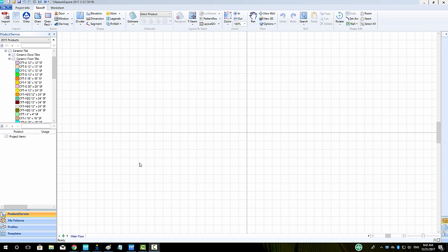Hi guys, James from MeasureSquare here. Welcome to Part 1 of the Tile Pattern Design Tutorial in the MeasureSquare 8 Advanced Series.